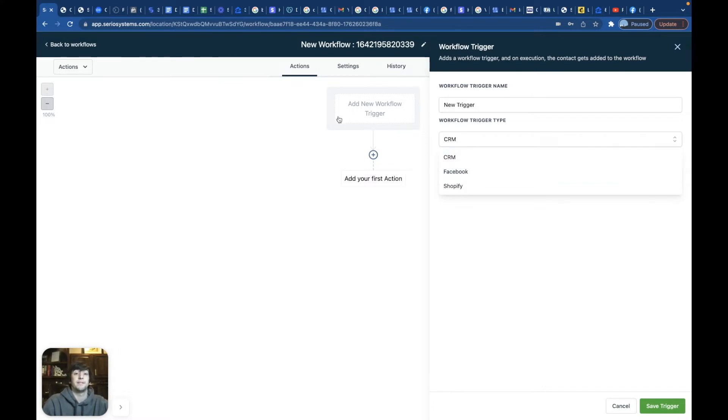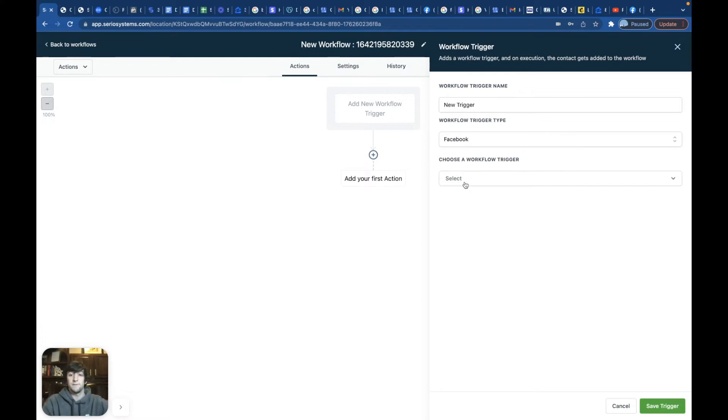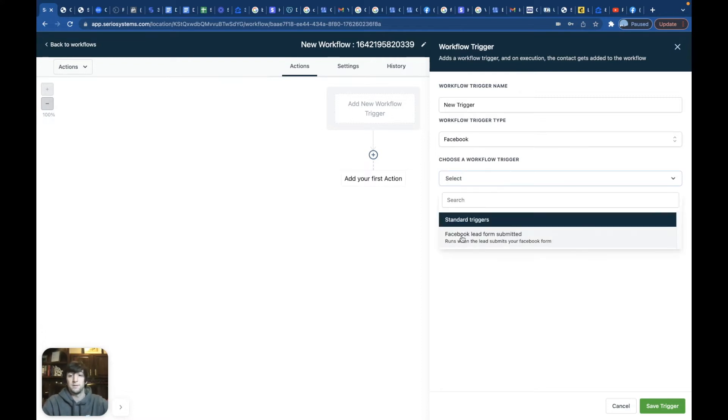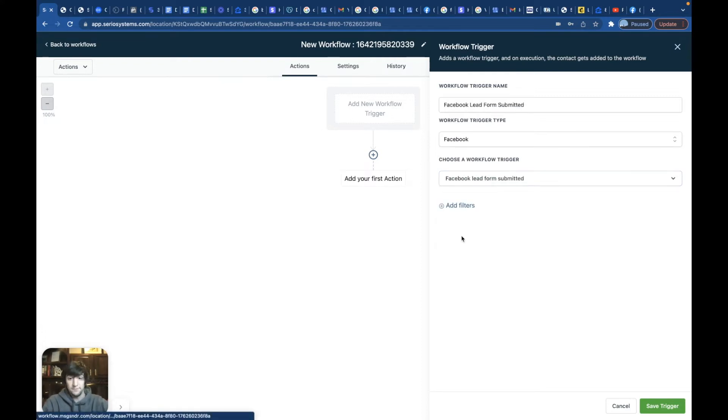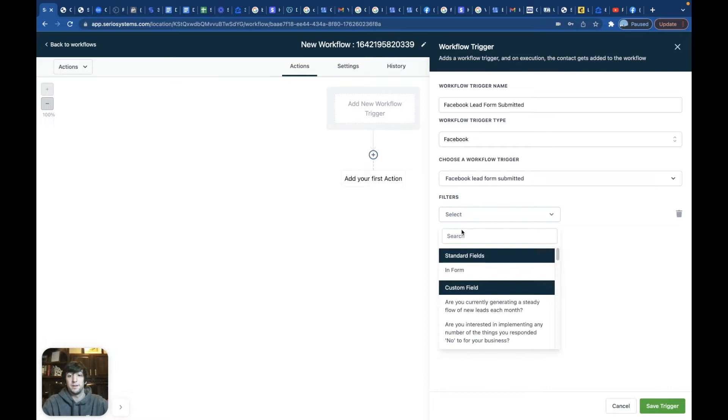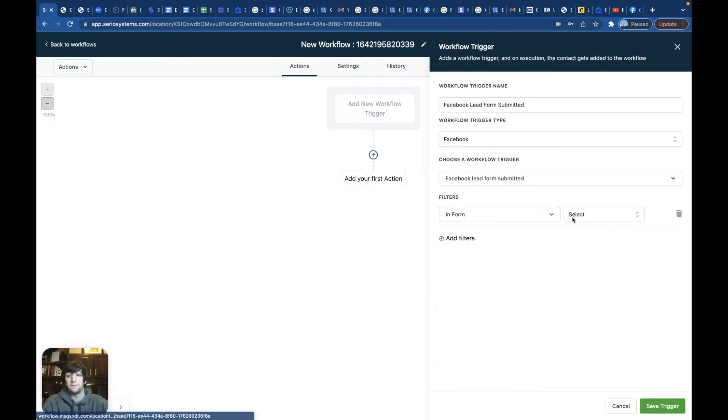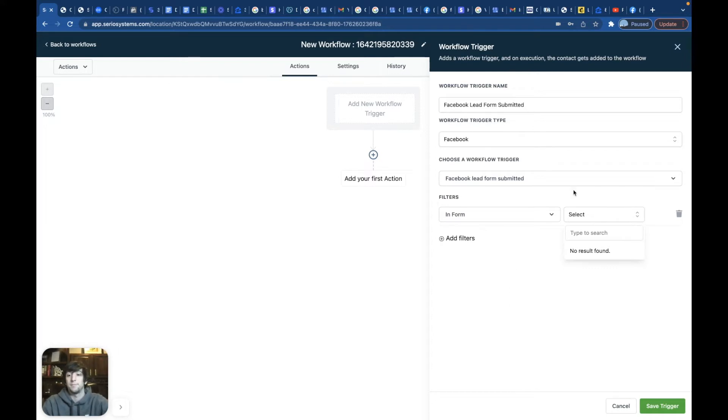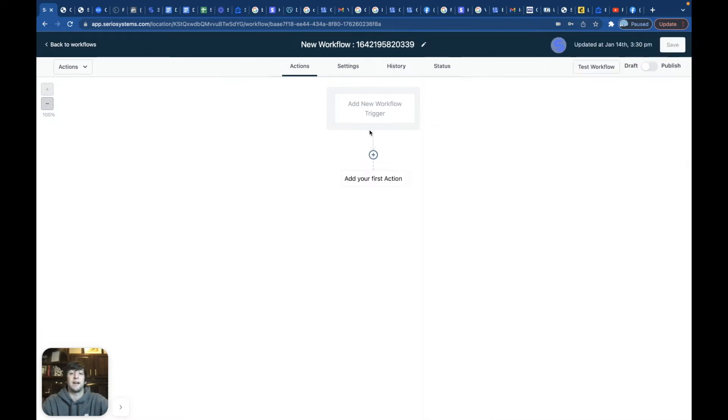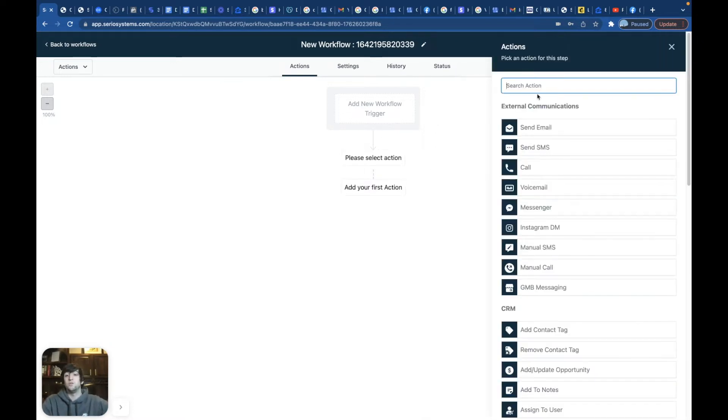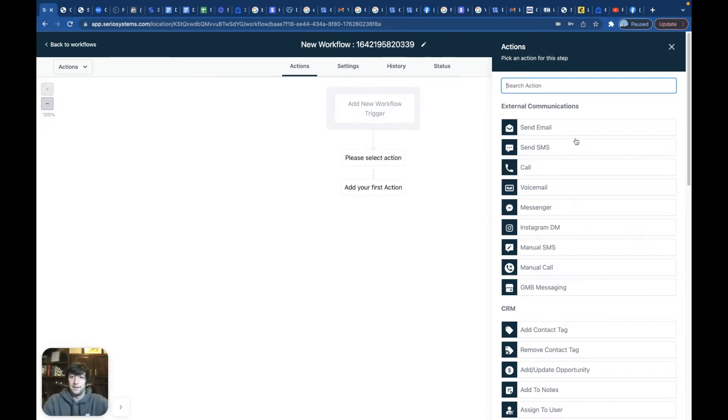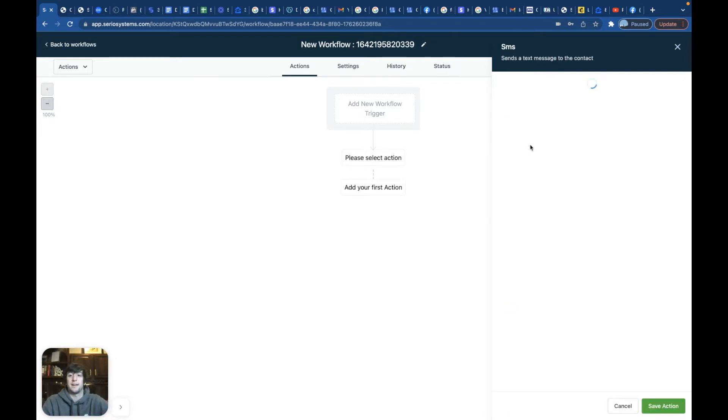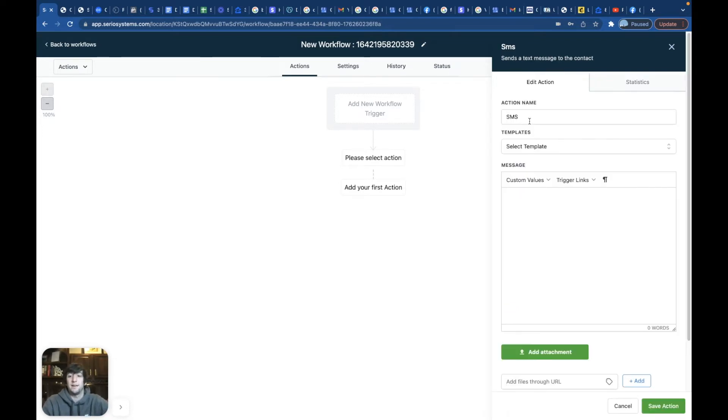And as soon as they press submit, you can set this up right here to click on Facebook, Facebook lead form submitted. And then you can literally do inform and pick the form that you set up. It will show it right here if you're connected to Facebook in your account. So that's how that works. And then let's say you pick one of the forms on Facebook and you want that person who submitted the form to be texted.